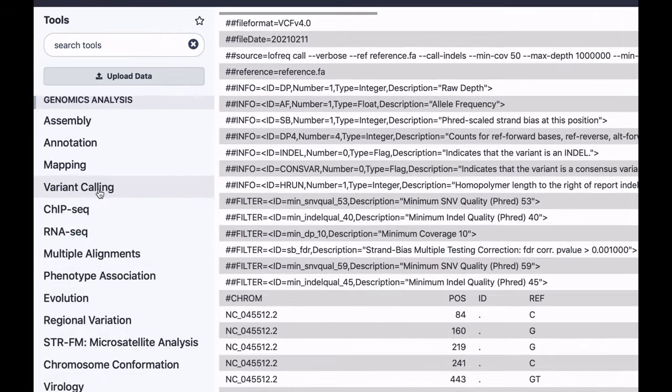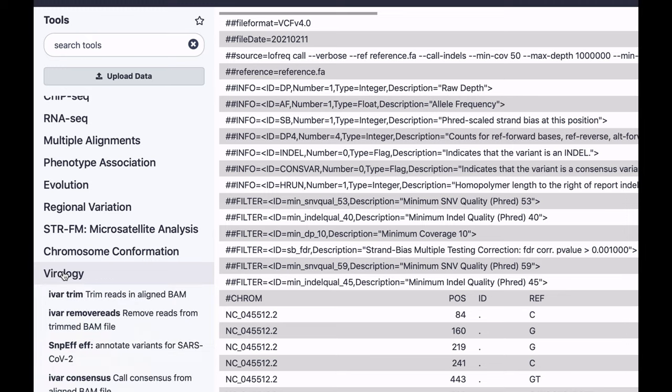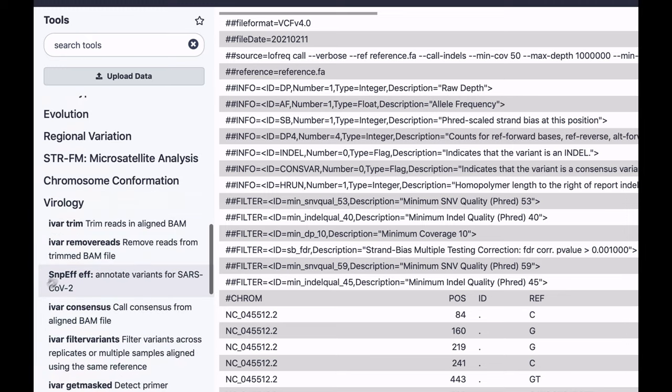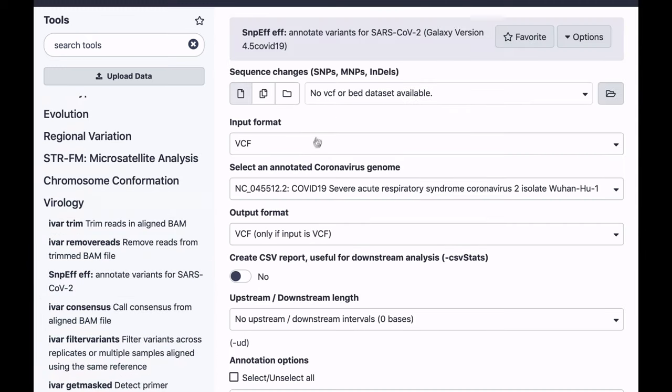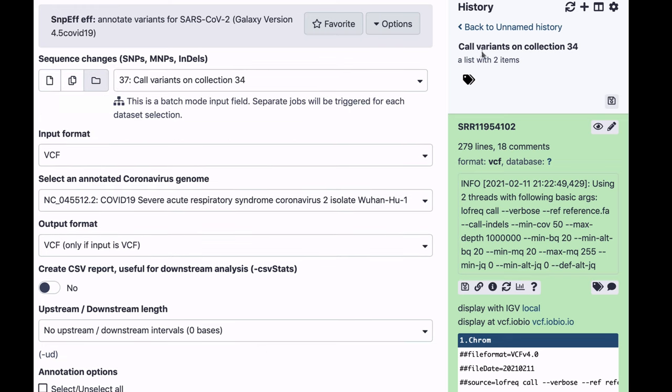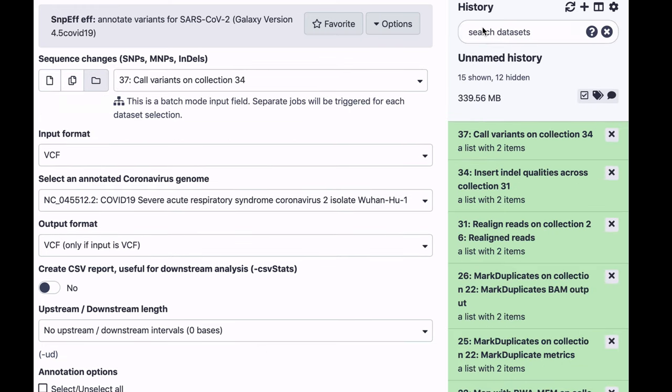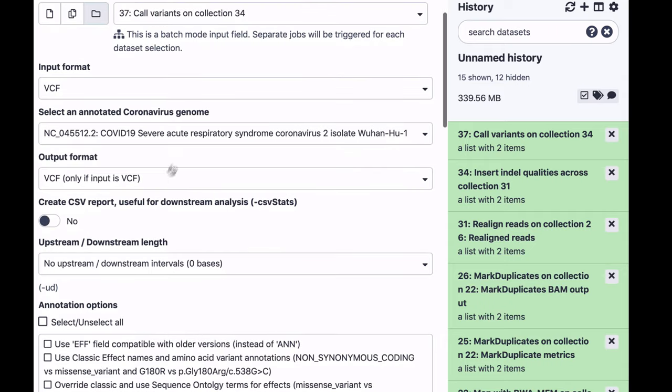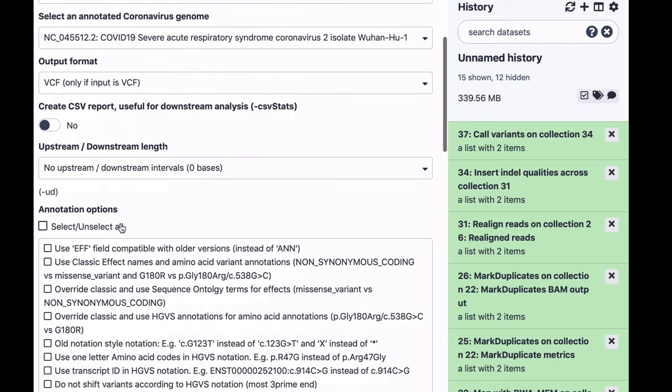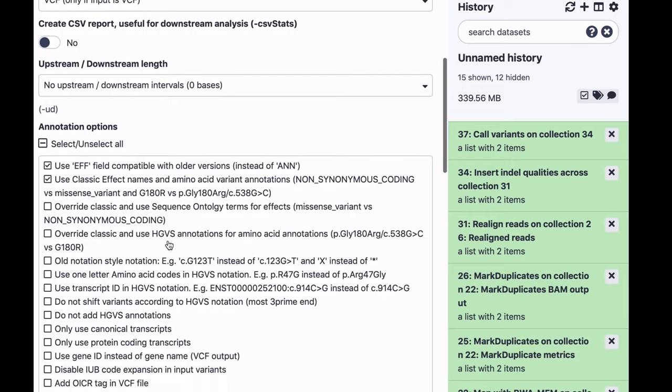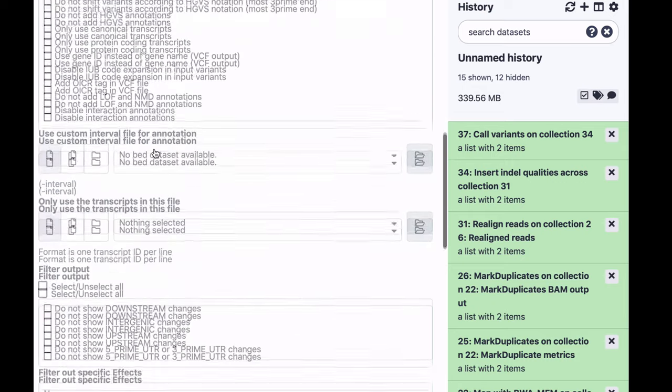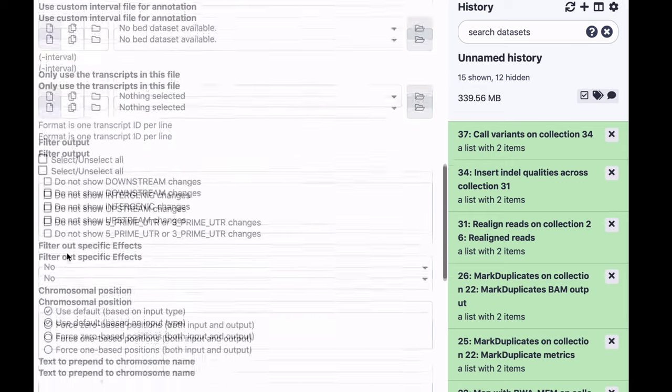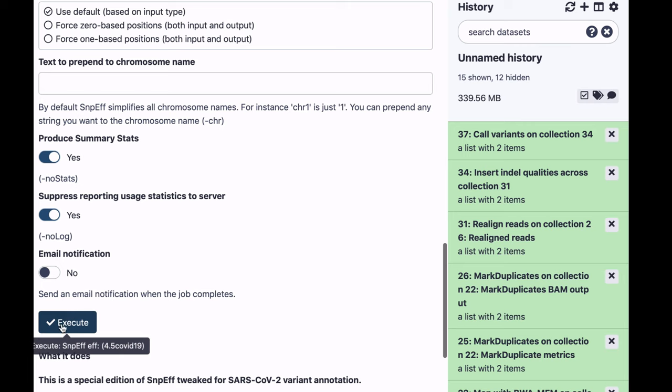For this we're going to be using SnpEff, but we're going to use a special version of SnpEff designed specifically for SARS-CoV-2, and it's found here in the virology section. So I'm going to choose that. Again input is this collection produced by LOFREQ. This is the correct version of the genome, version 2. I'm going to select these two fields, nothing upstream, downstream, nothing here, and just write.